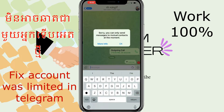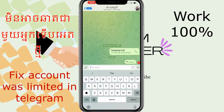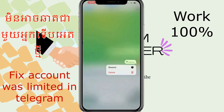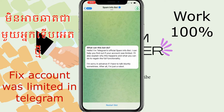So for this problem, we press 'More Info', then we go into the spam info board. After we press it, you can read the message. After that, you just press 'Restart Bot'.